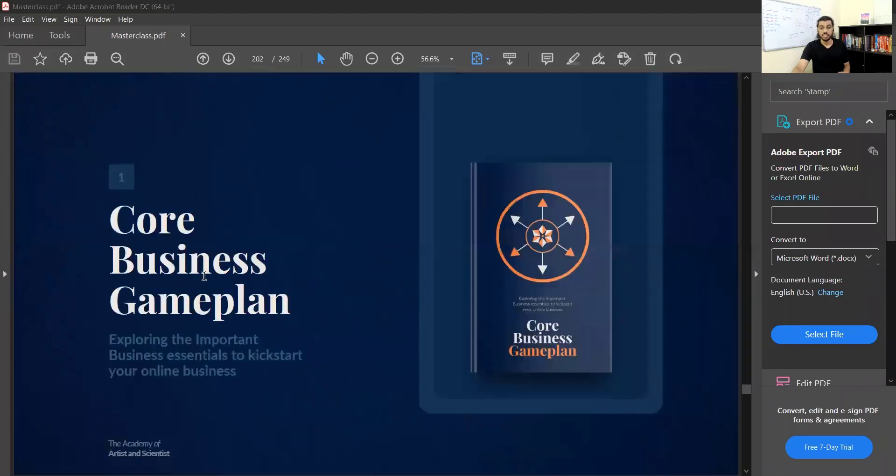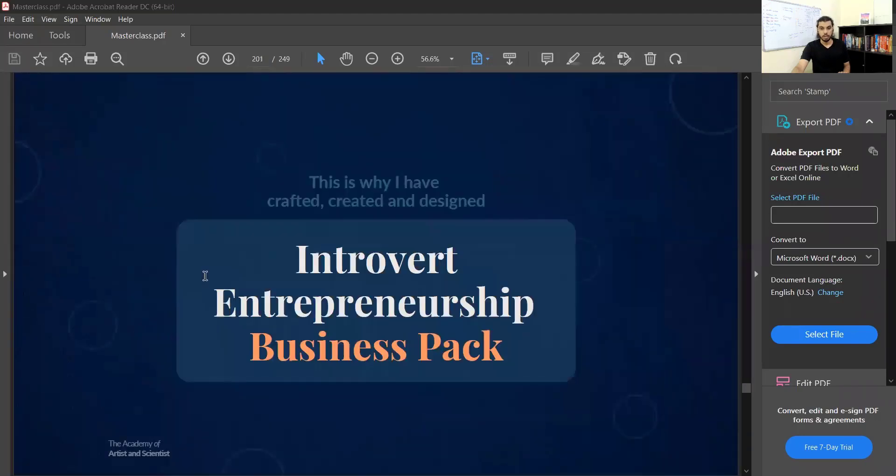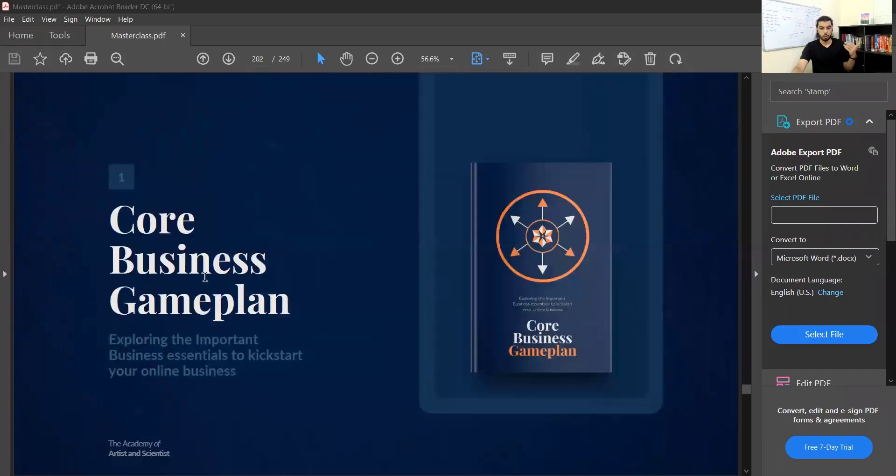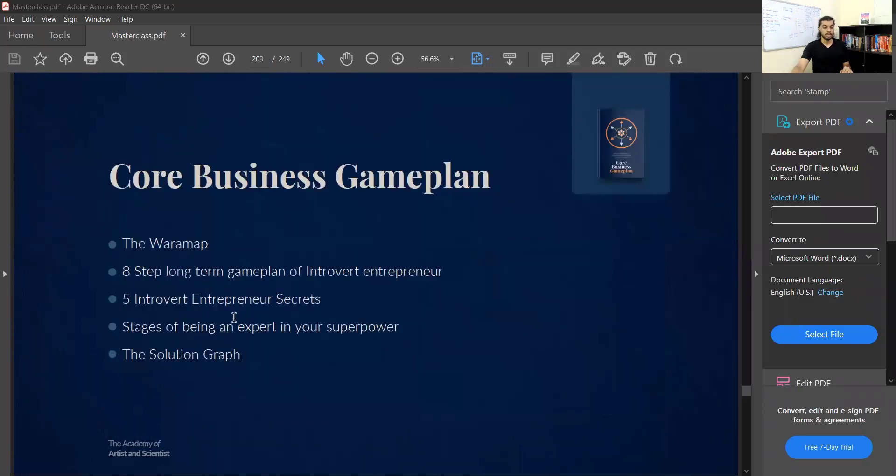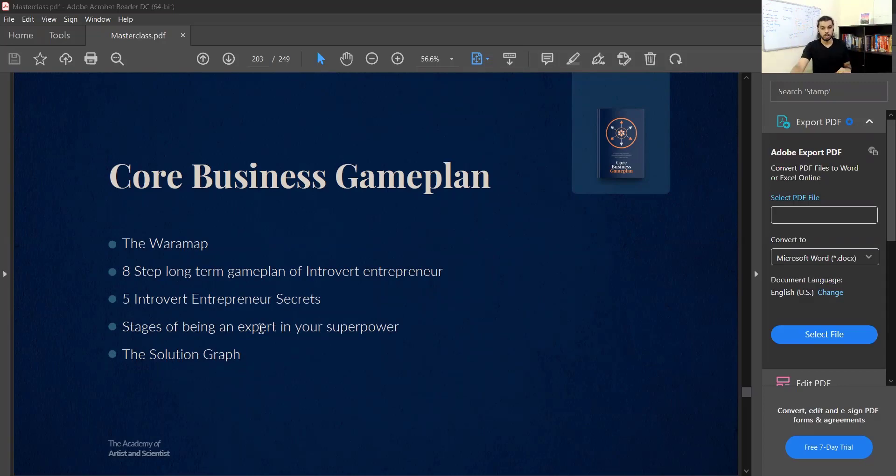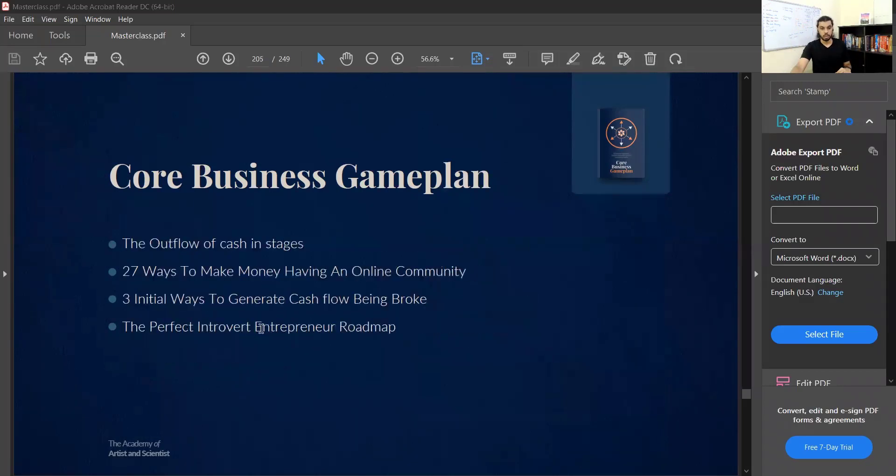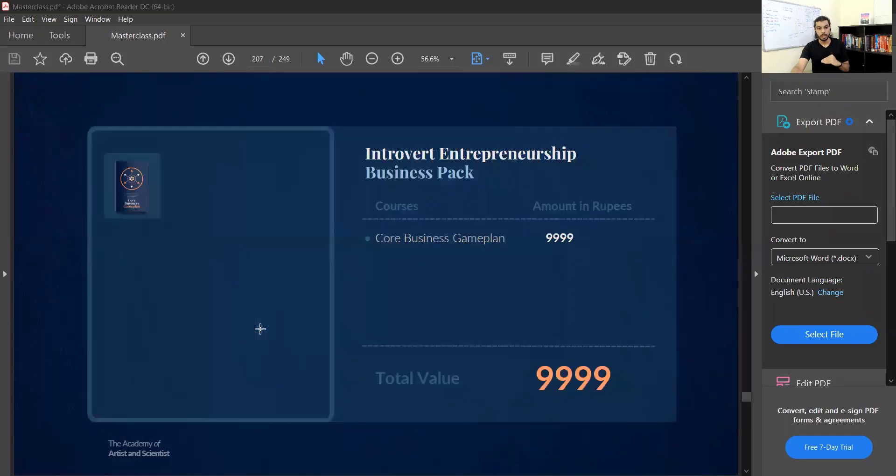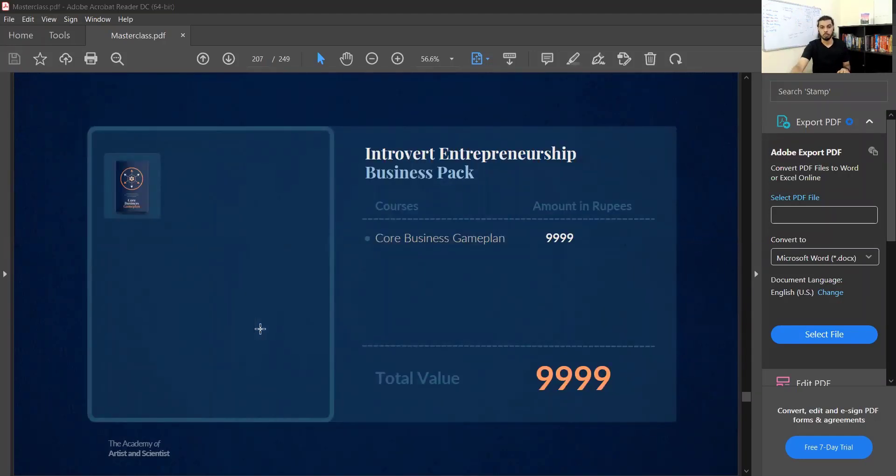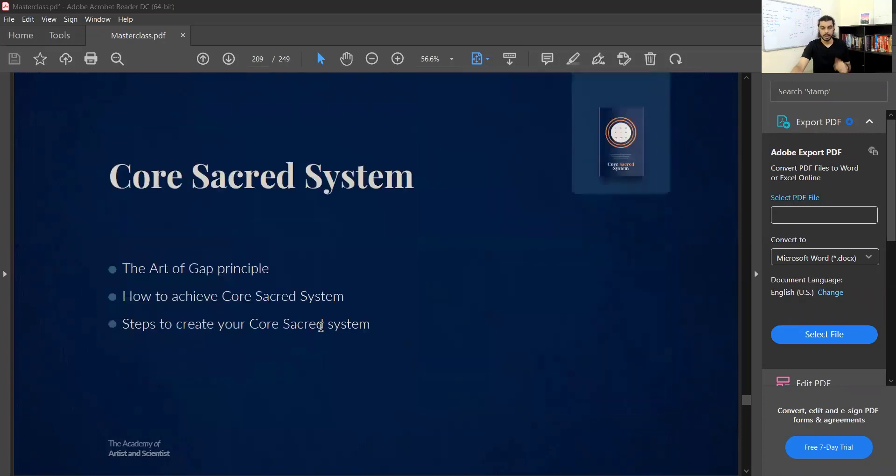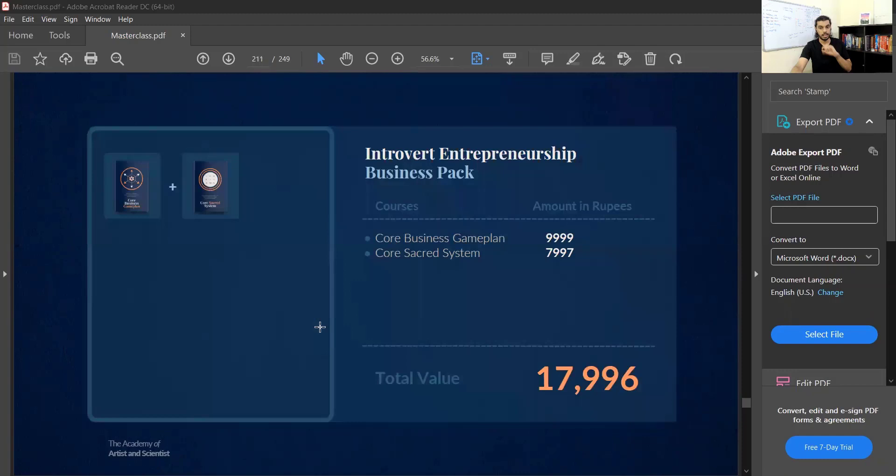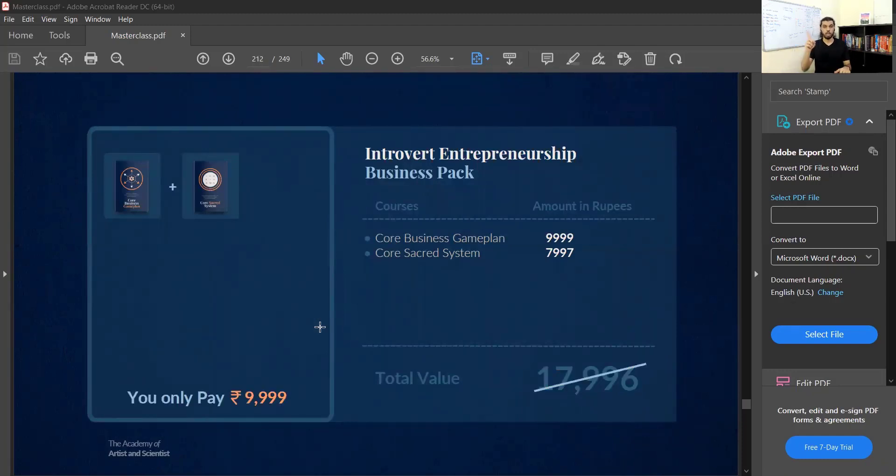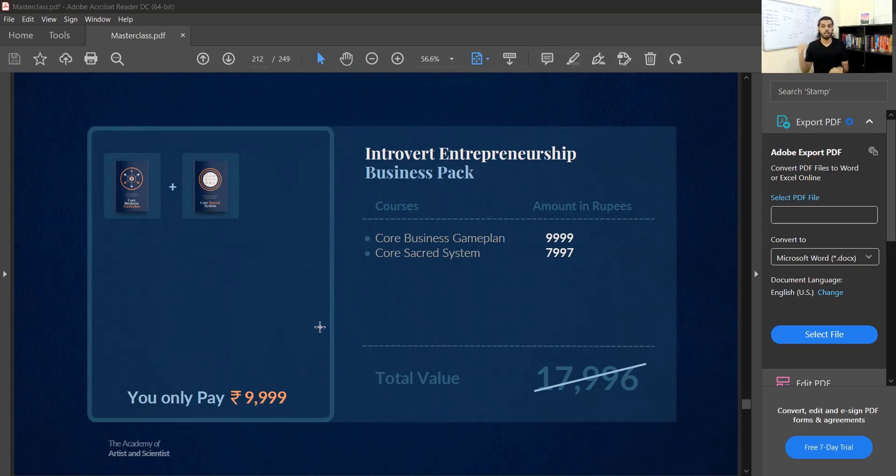For example, we've got 'Core Business Game Plan,' 'Introvert Entrepreneurship Business Plan.' There's a box with a description. The second slide shows titles, the box headline, course title, and the value. You get the whole stack, then you keep repeating it. Course two: title, value, add the whole value, then put a discount or offer.